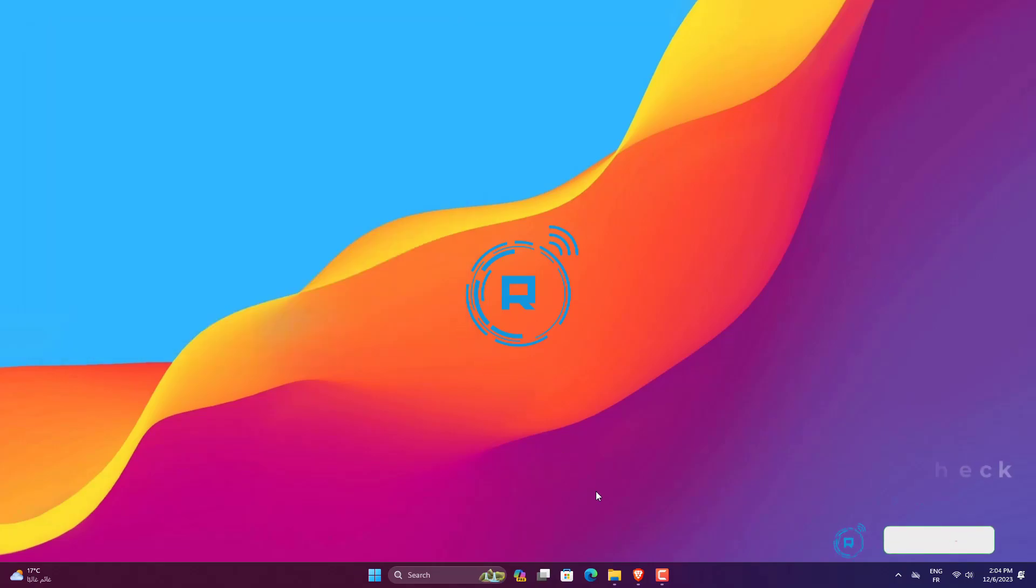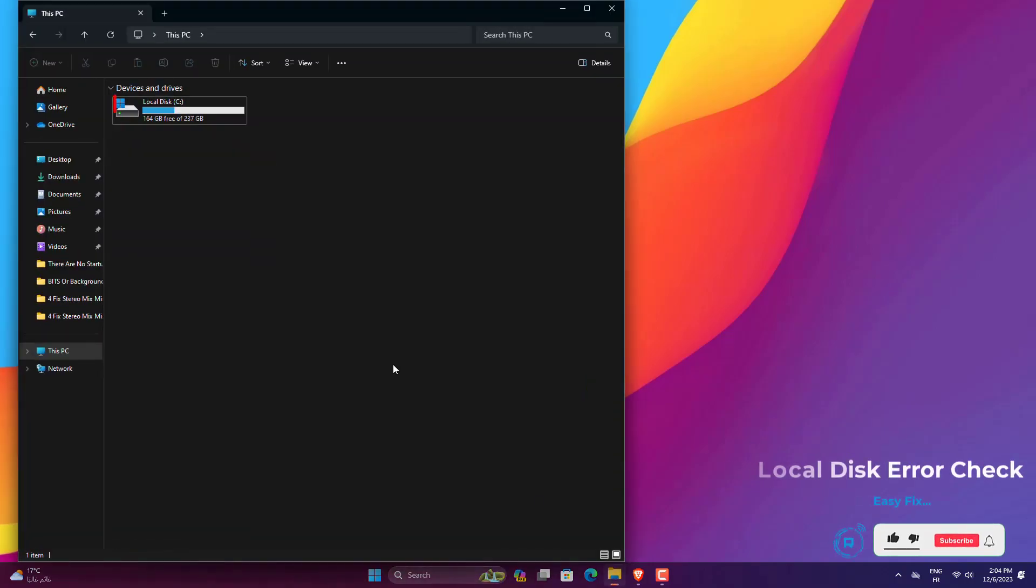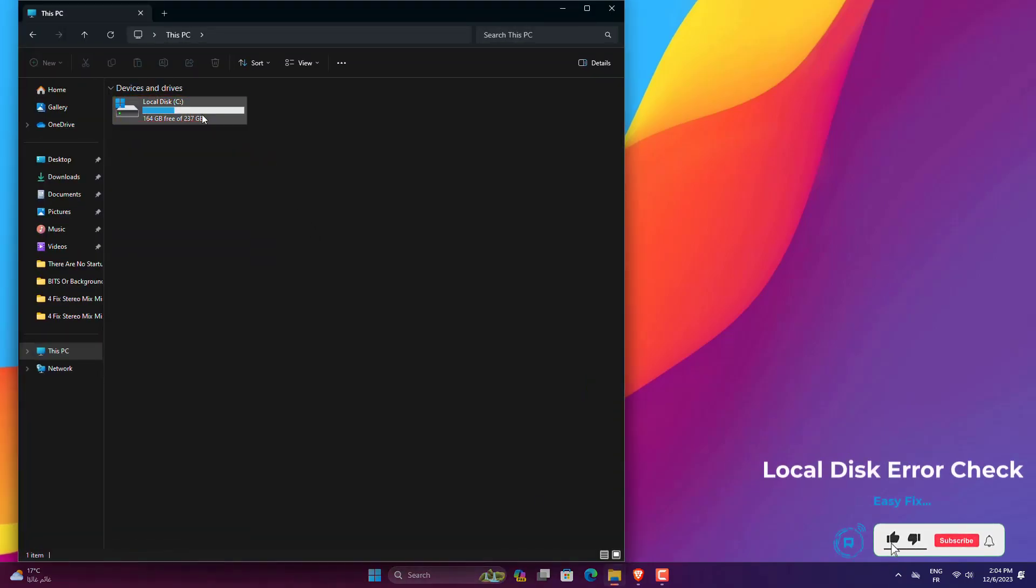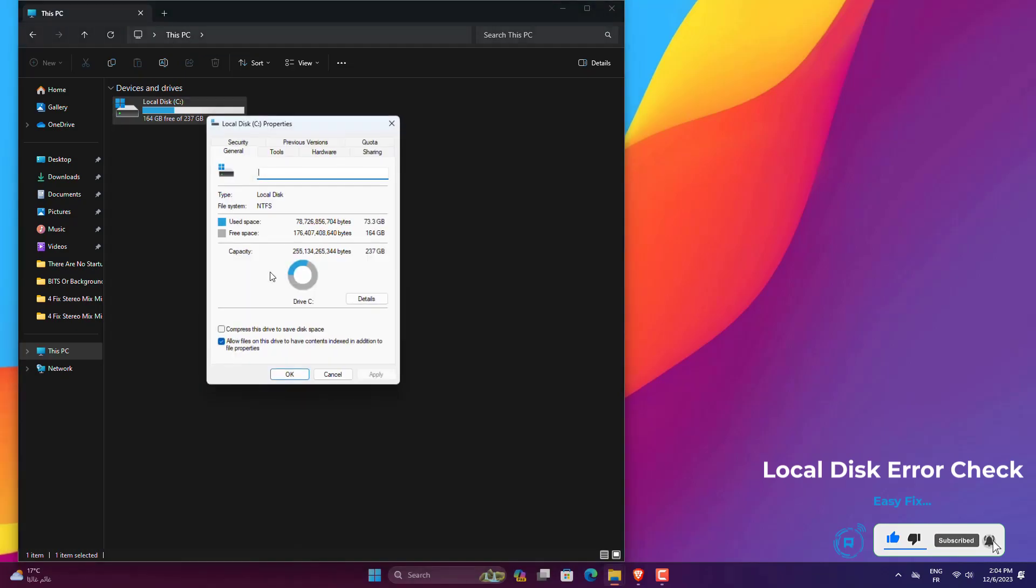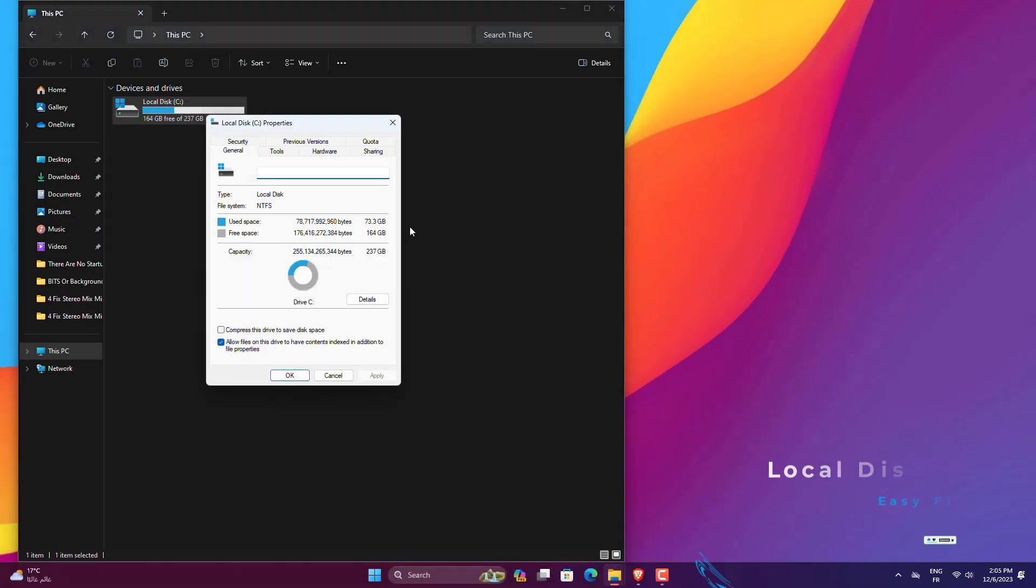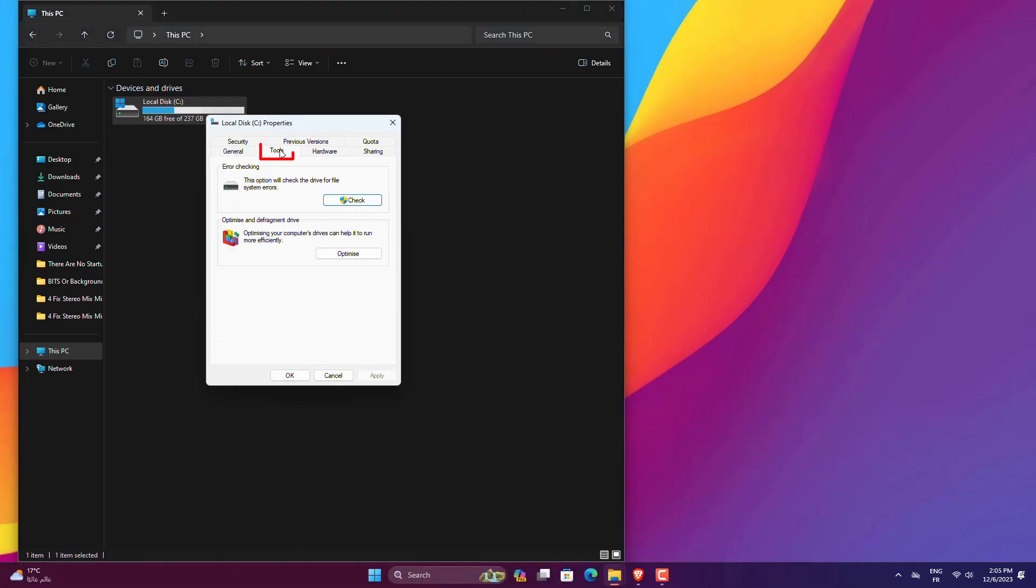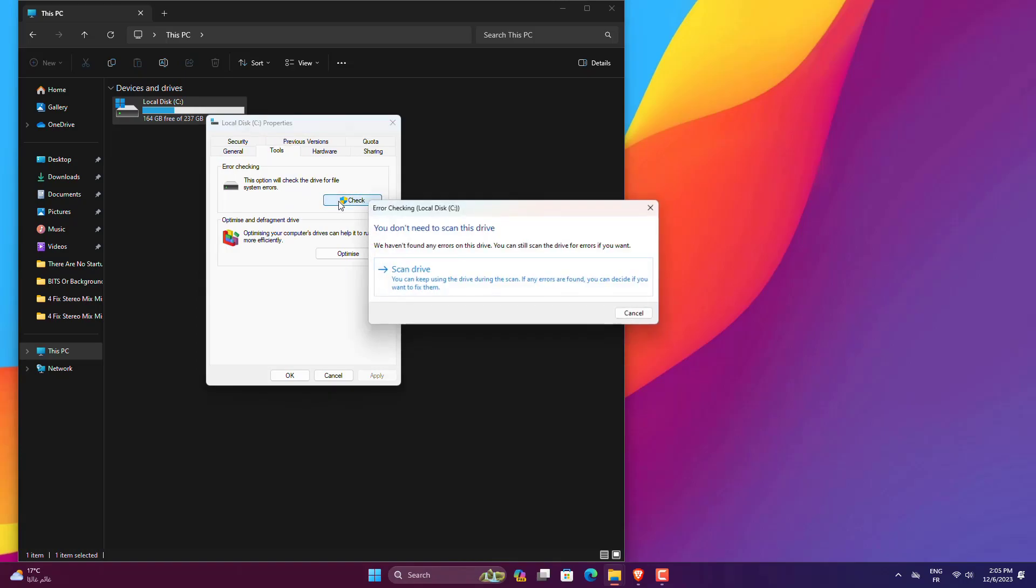Right-click on your local disk C. Click on Properties. Click on Tools. Click on Check. Click on Scan Drive. Click on Close.